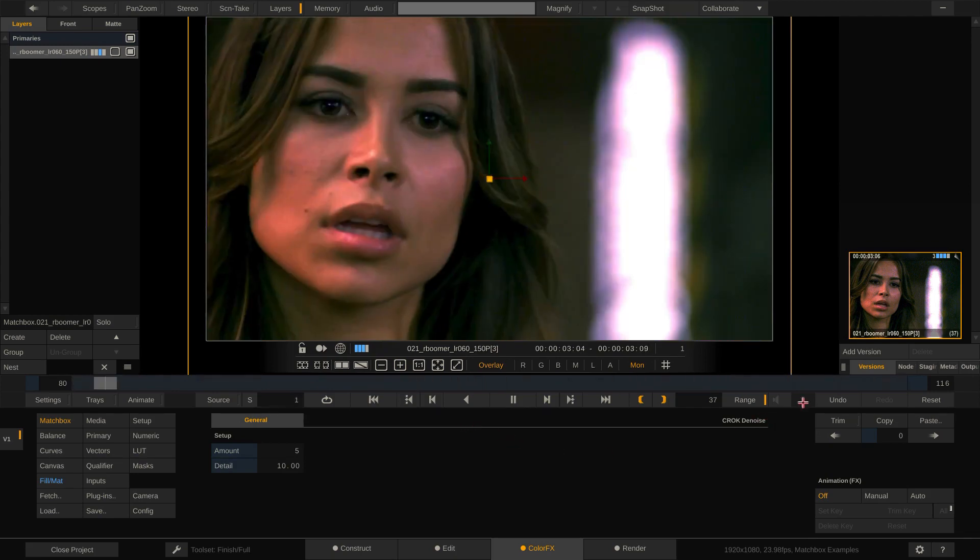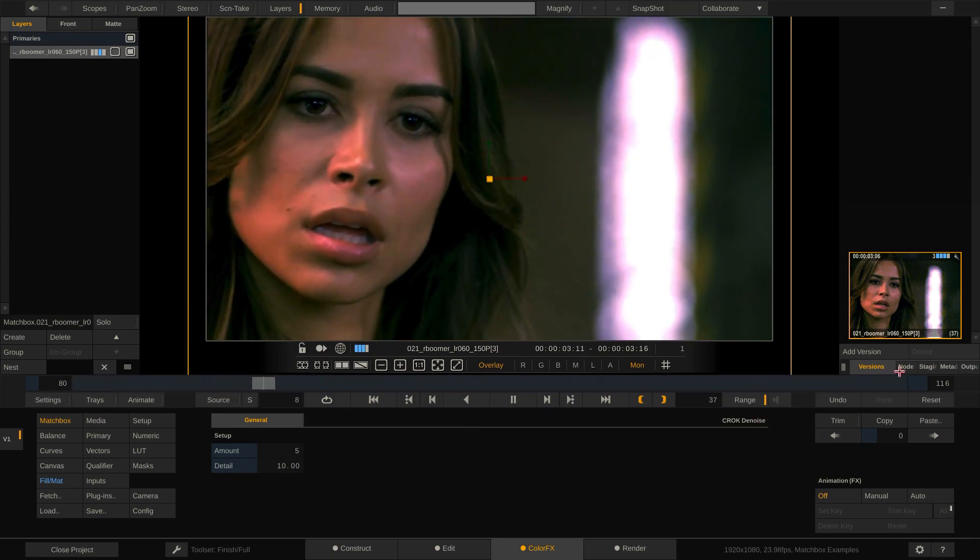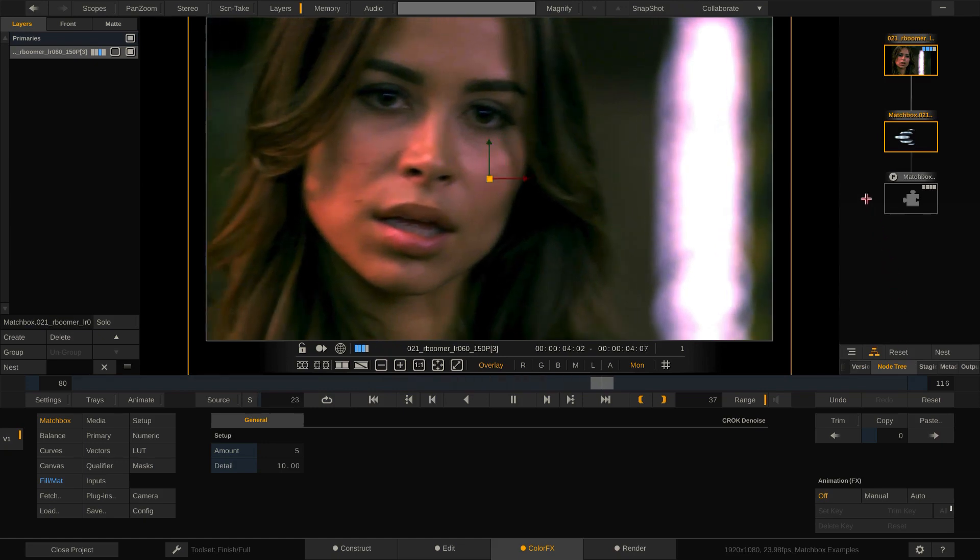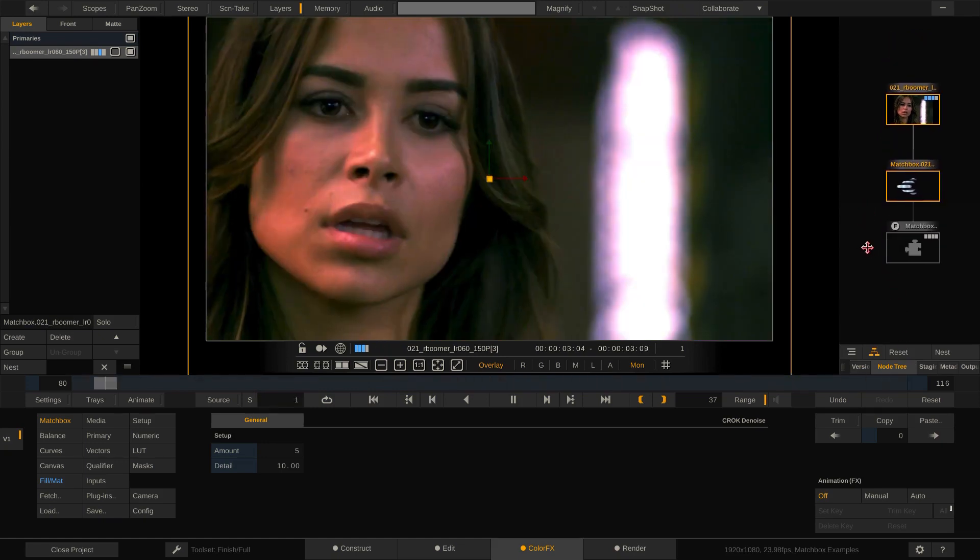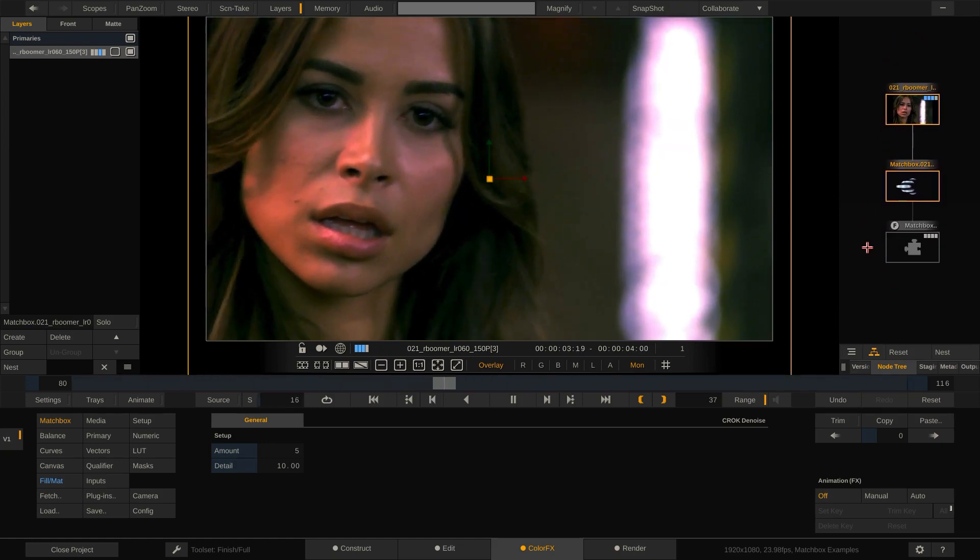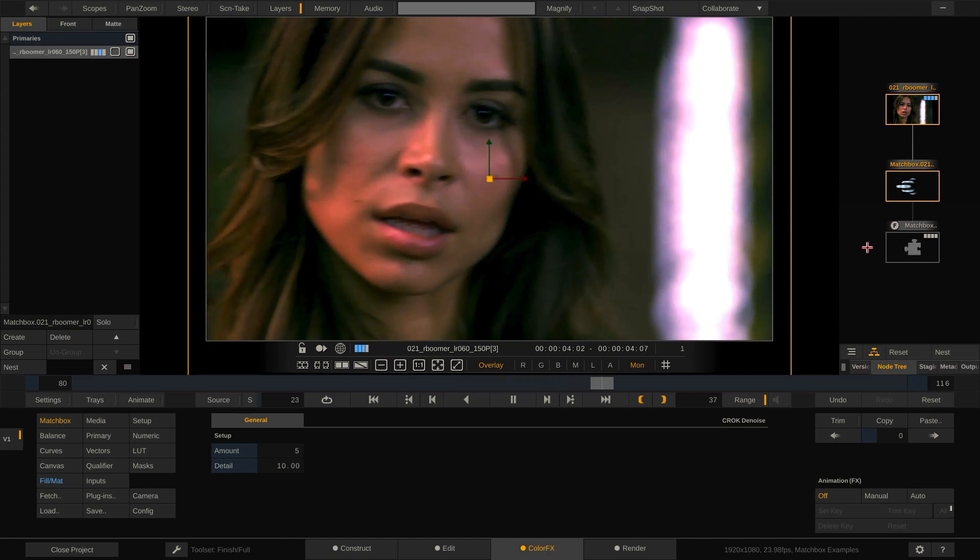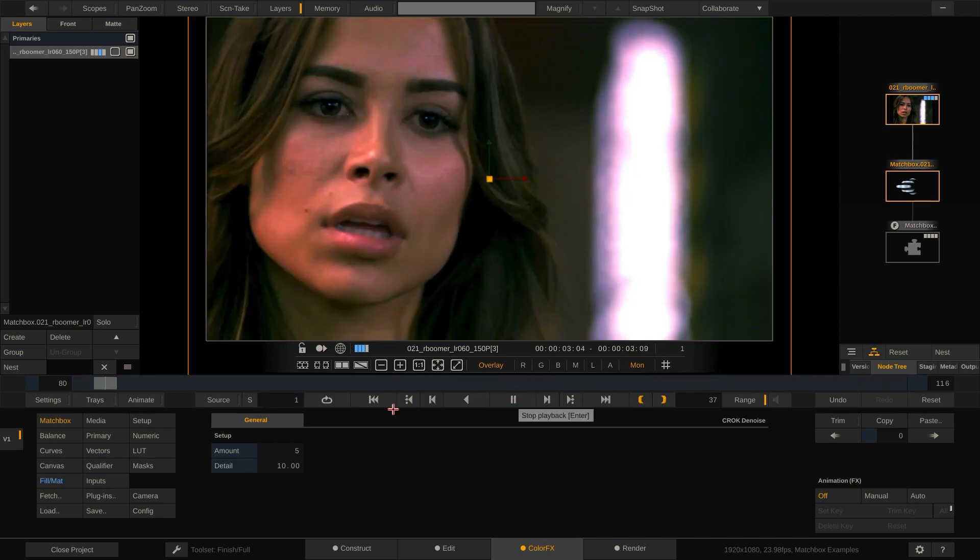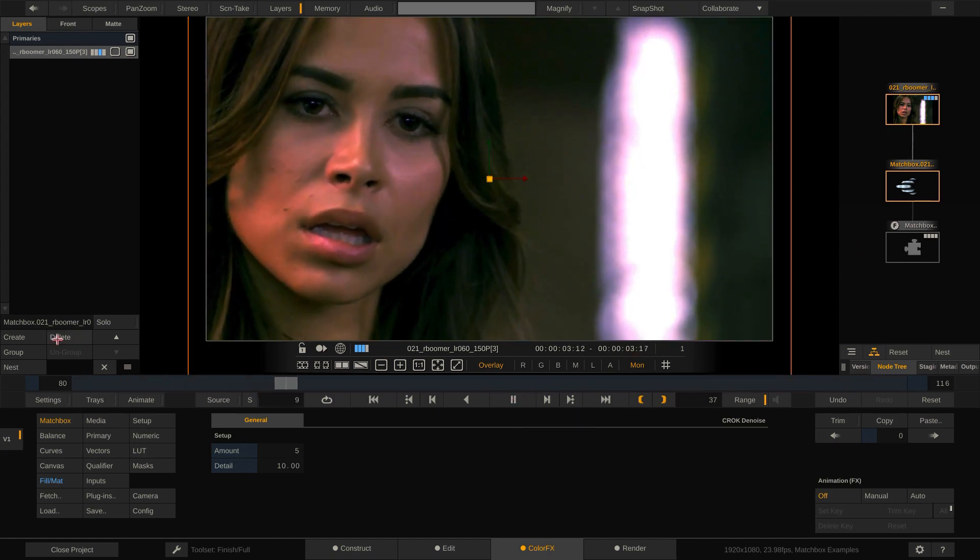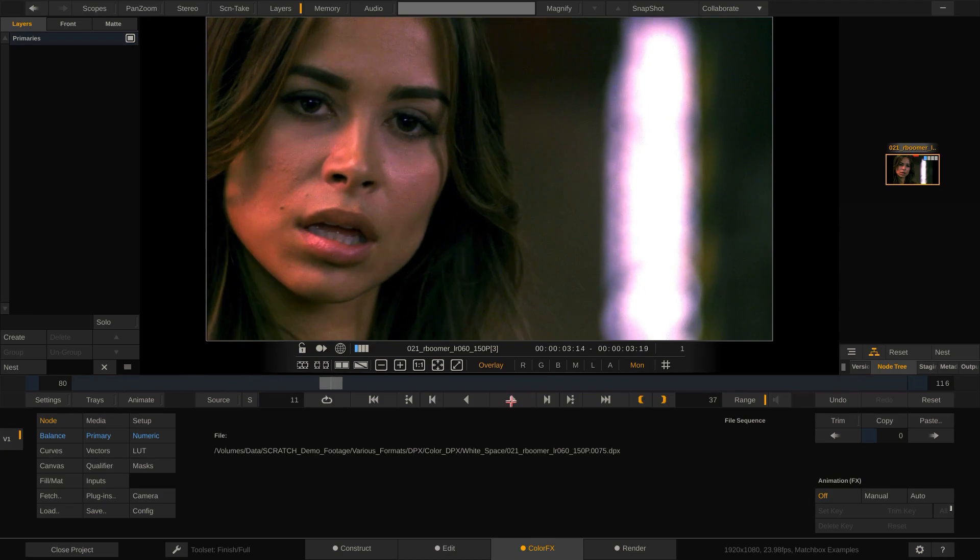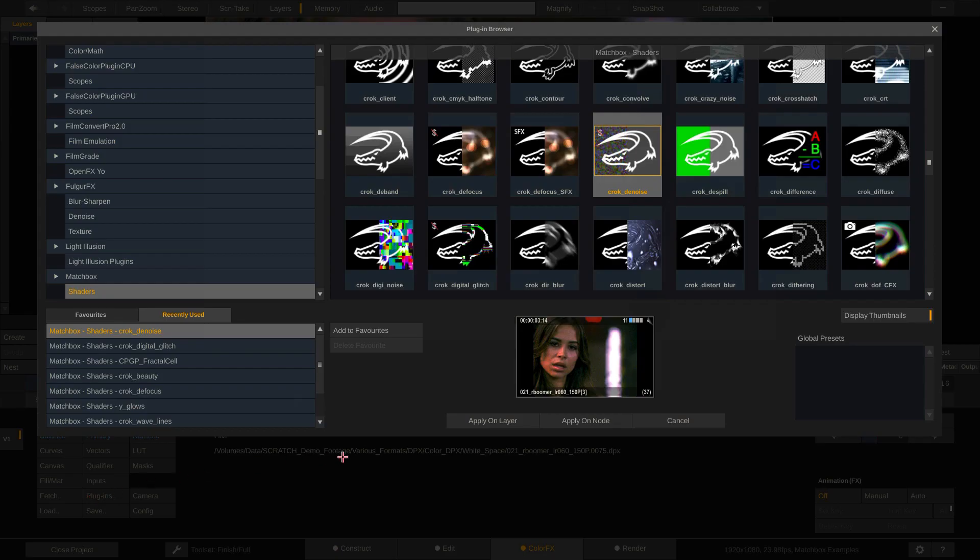Now, if I want to maintain real-time playback, I need to cache the effect. However, I can only do this per node, not per layer. So let's remove this layer again and add the croc denoise shader as a new node above our current shot to our node tree.